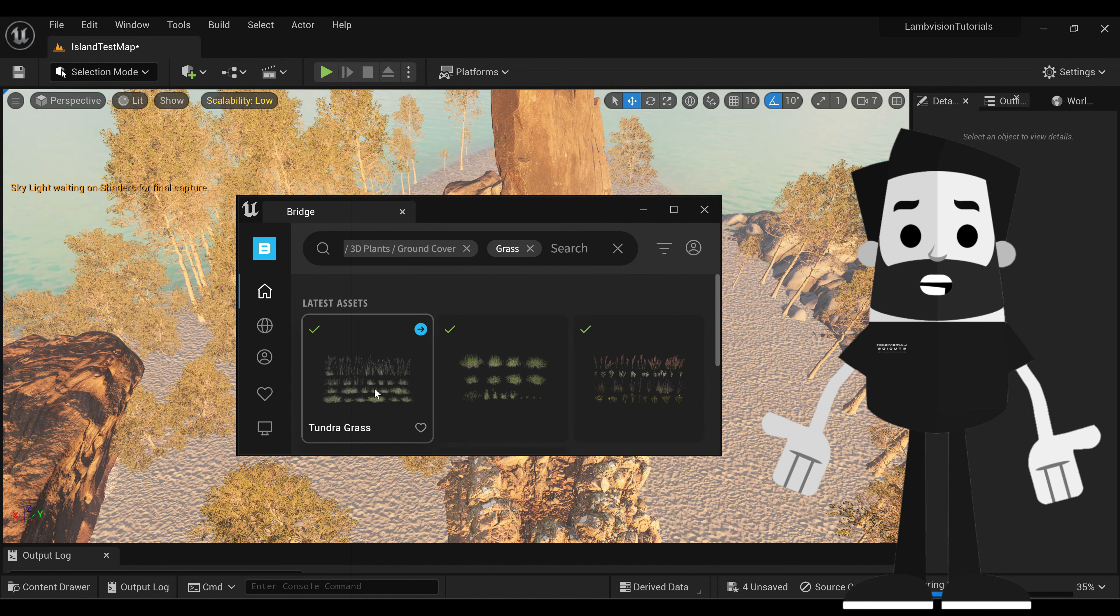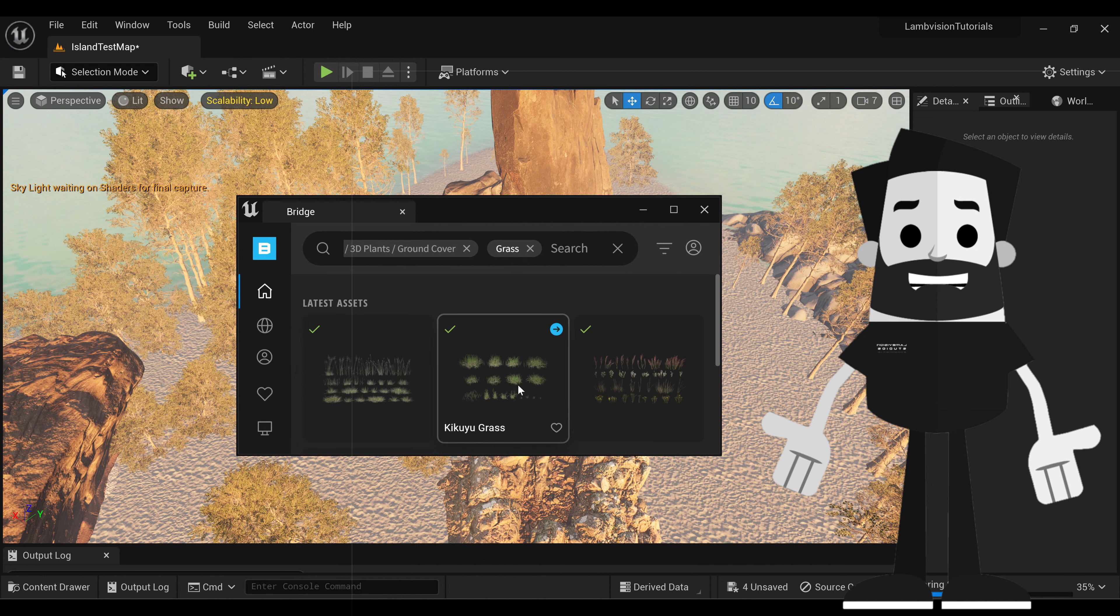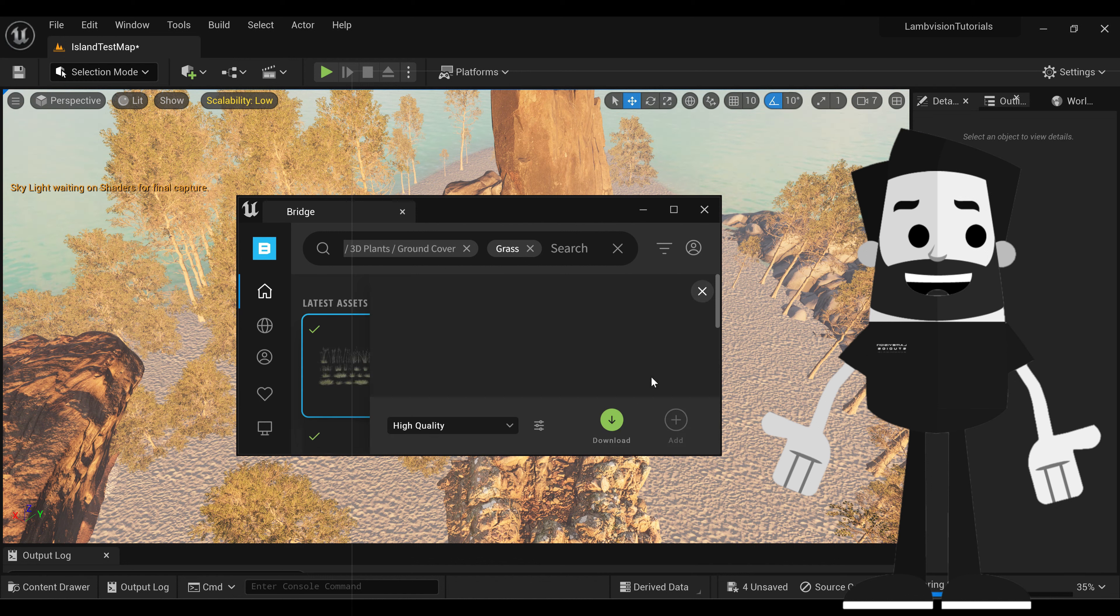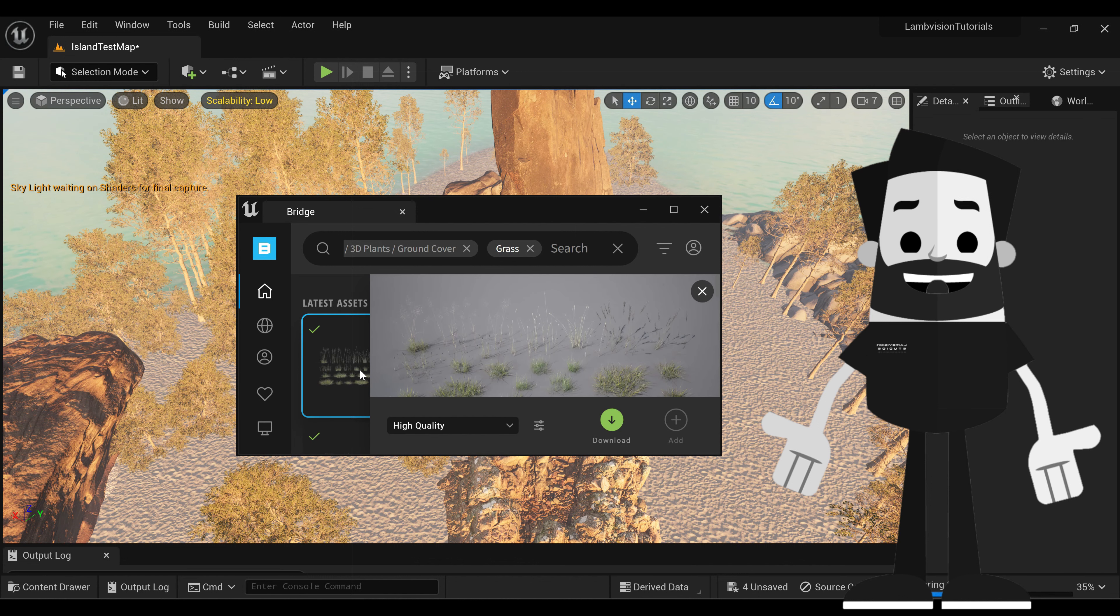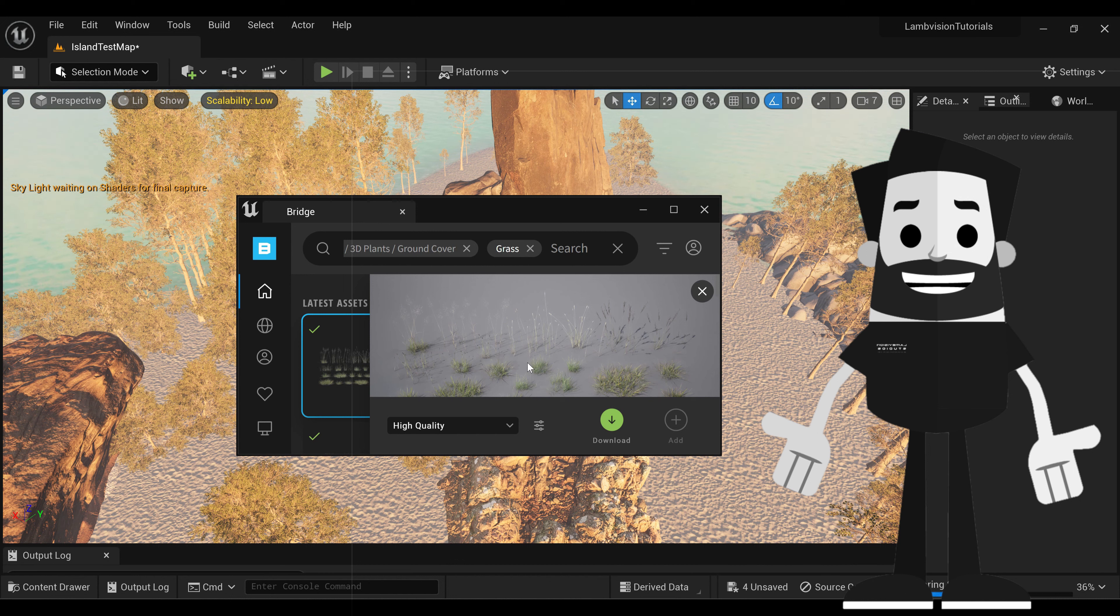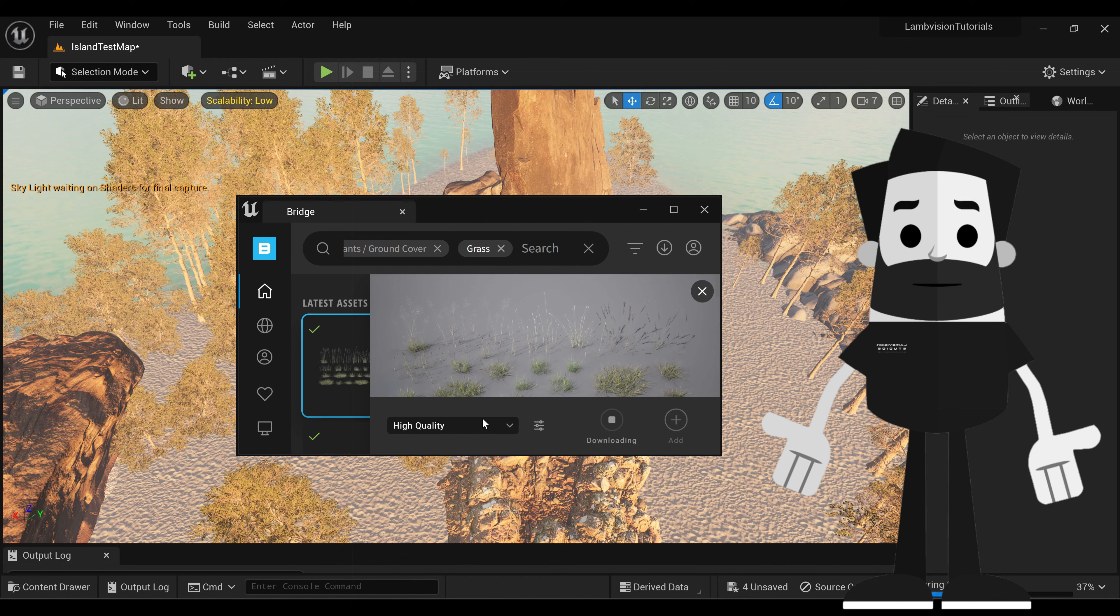You'll see I already have some grass downloaded. This is a great pack, the tundra grass. And basically they have all the different kinds of grass you'll need for your foliage. So just click download.